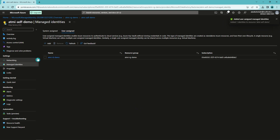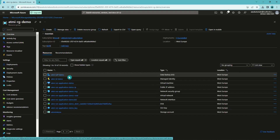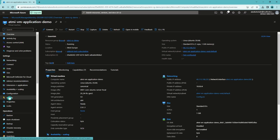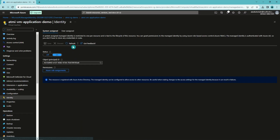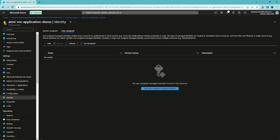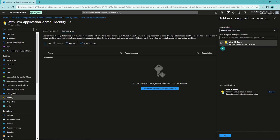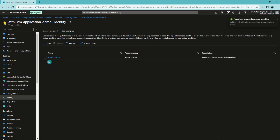Now let's go back to our resource group and go to our virtual machine. Same thing here — click identity, then user assigned. Let's add and select our newly created user managed identity, and add that to our virtual machine. Now it is being added and should be done soon. Now it is done.